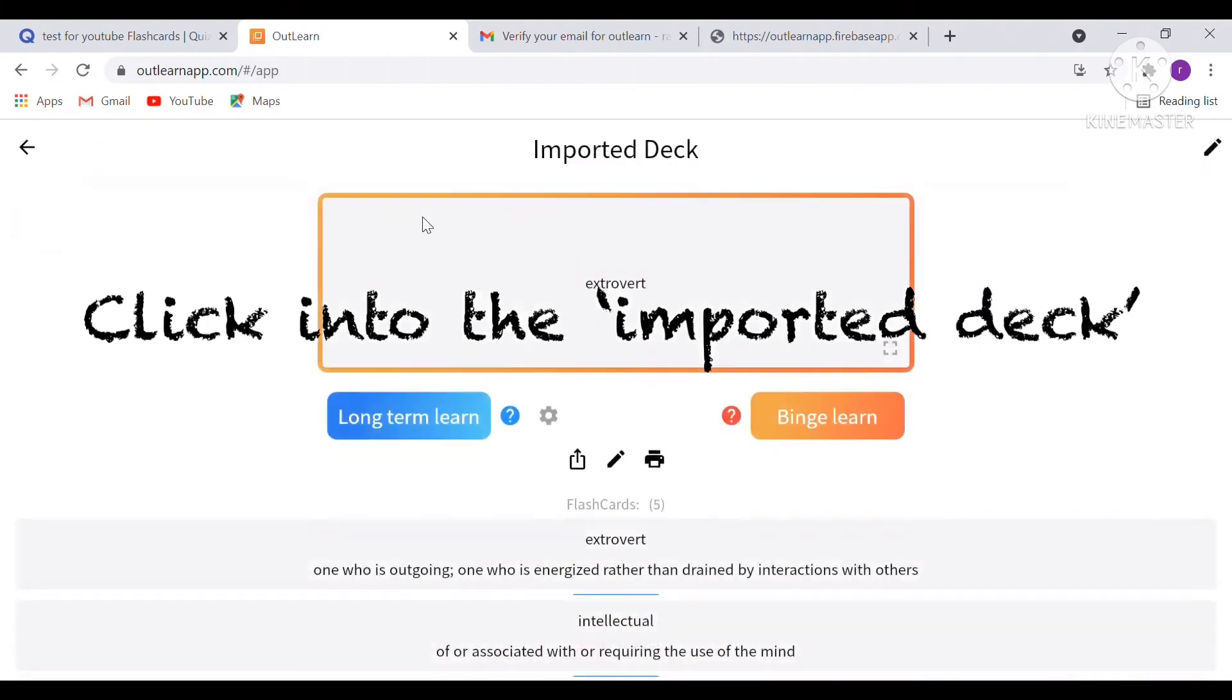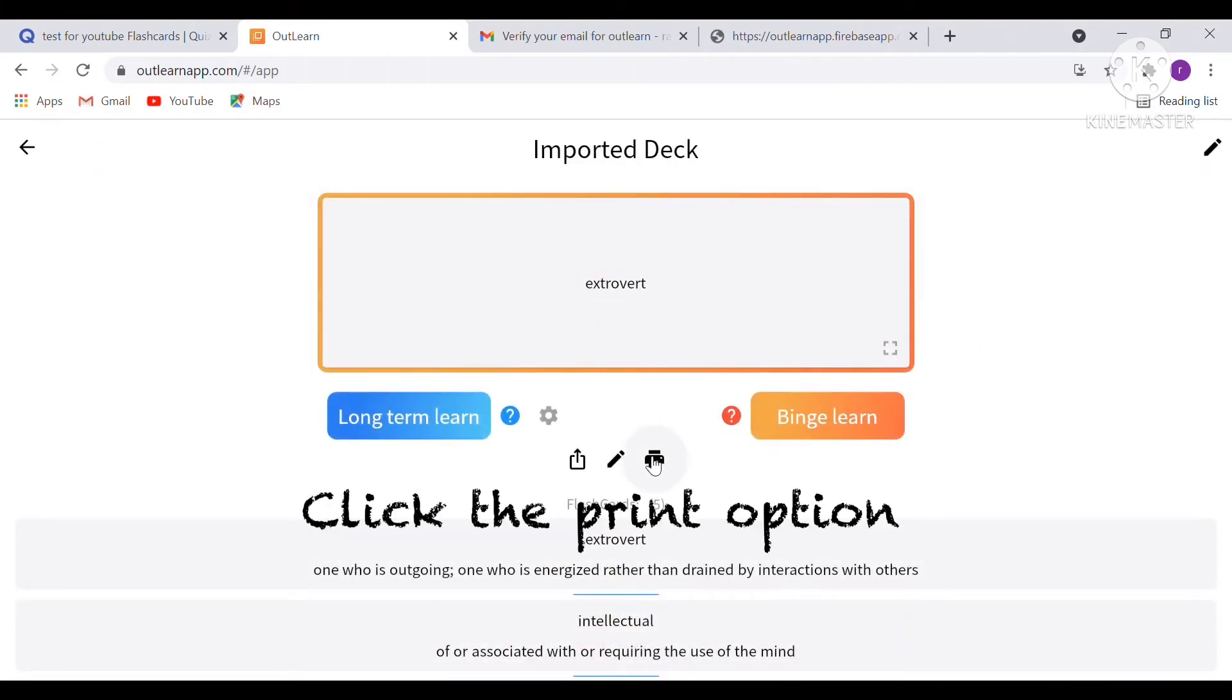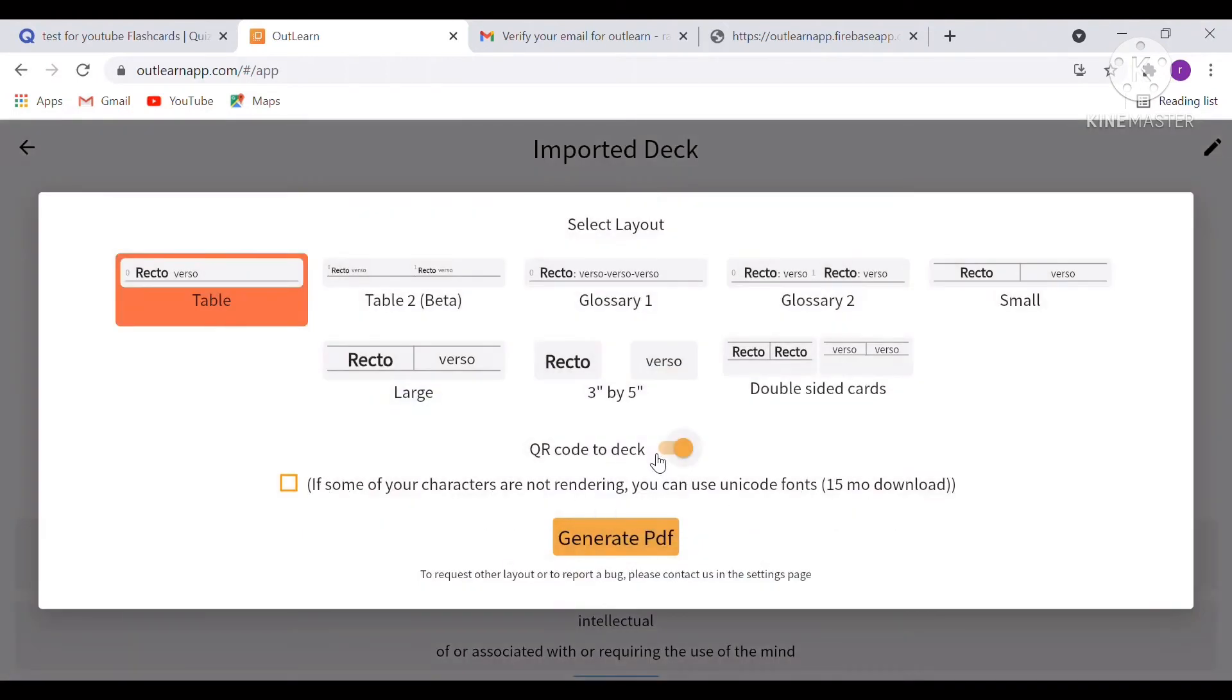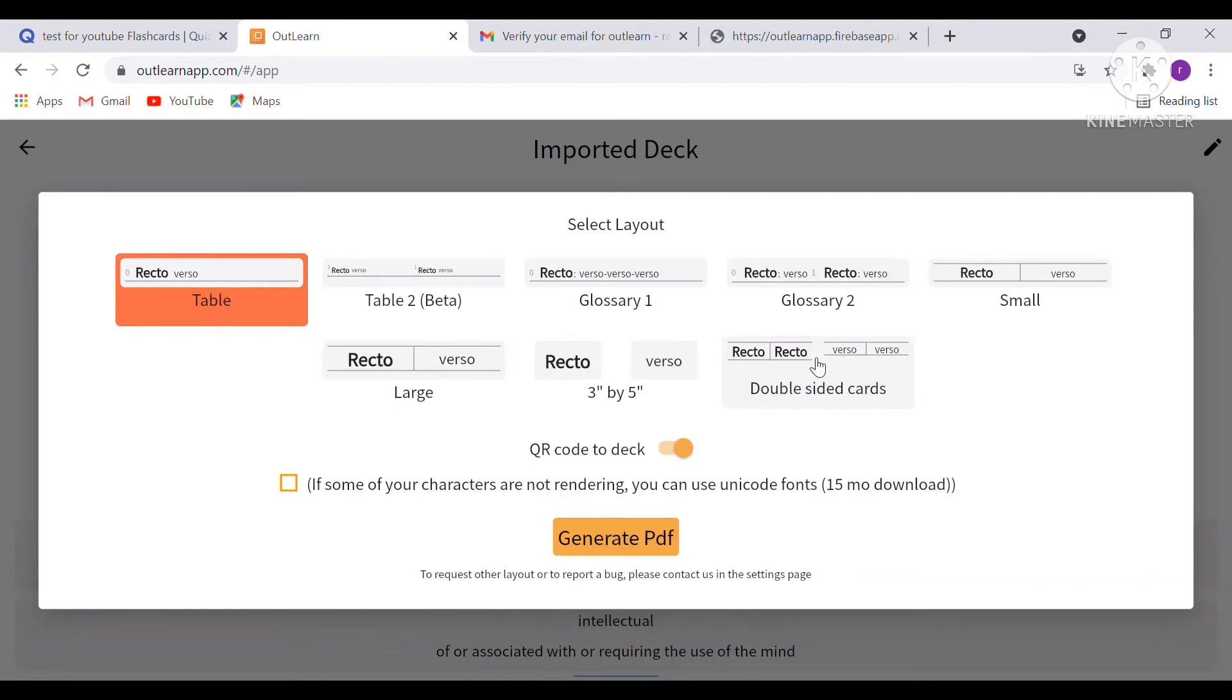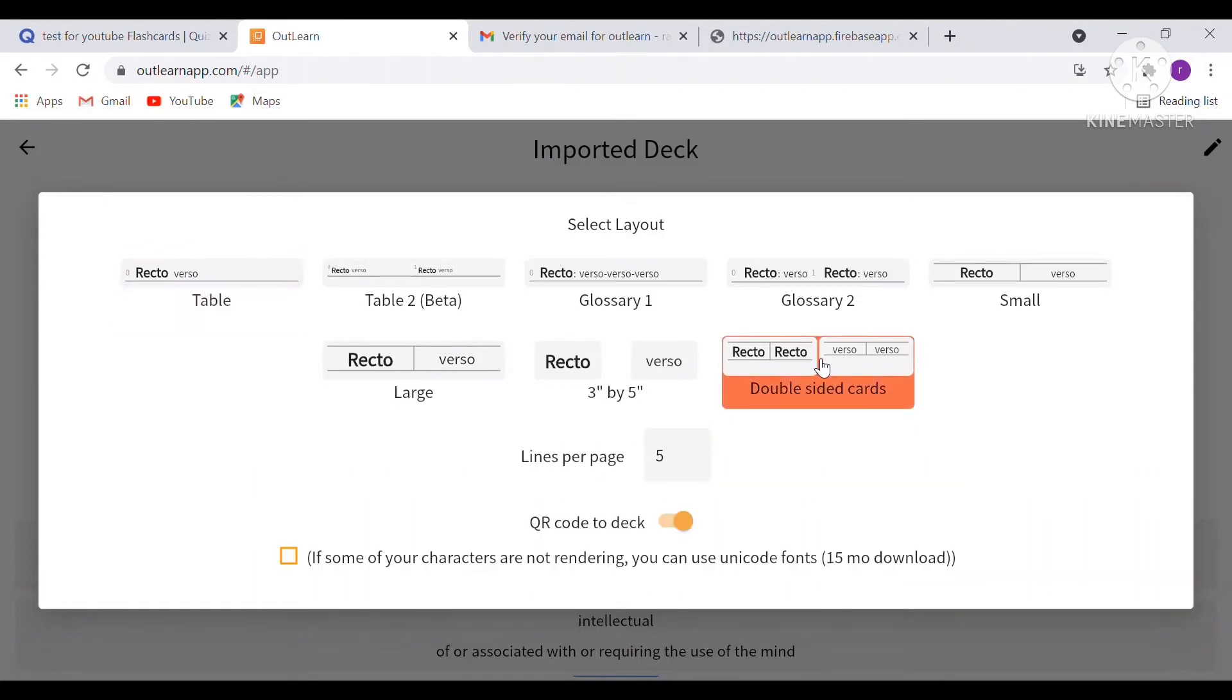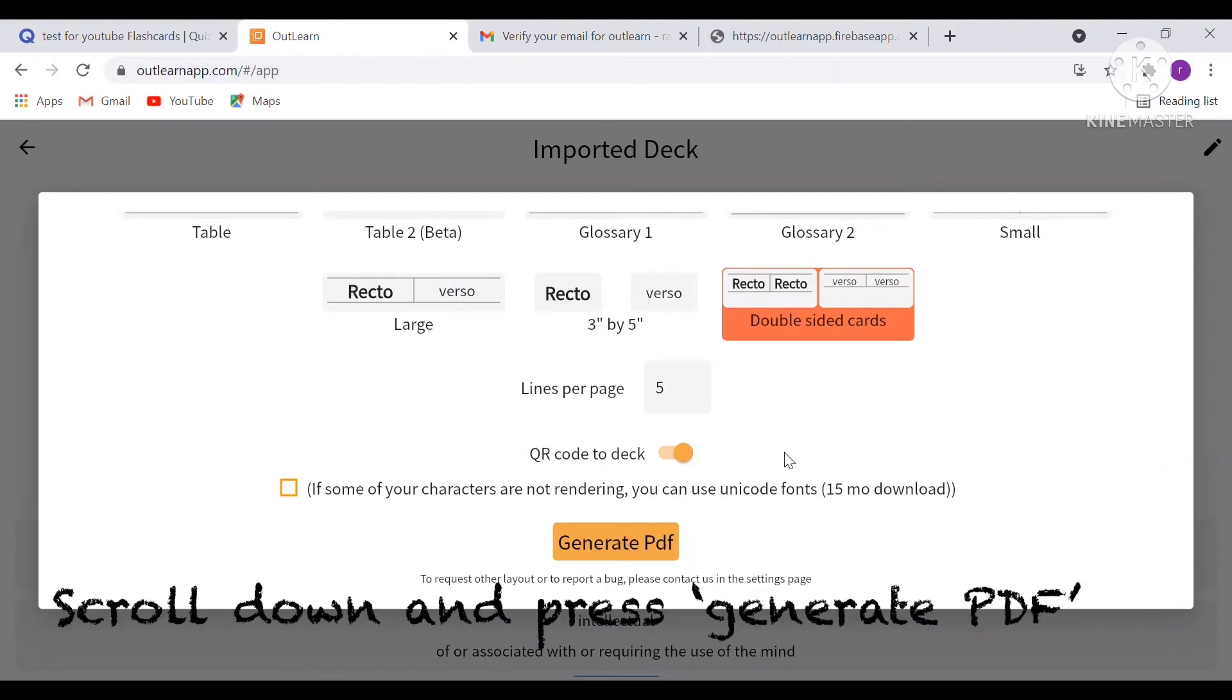After you press import, click on the imported deck and then you can already see the print option. Click that and then click double-sided cards. This is important because then you will have your print on one side and the definition on the other side.